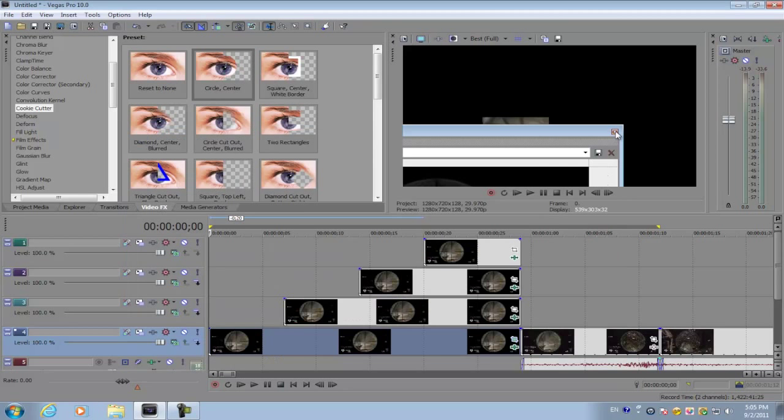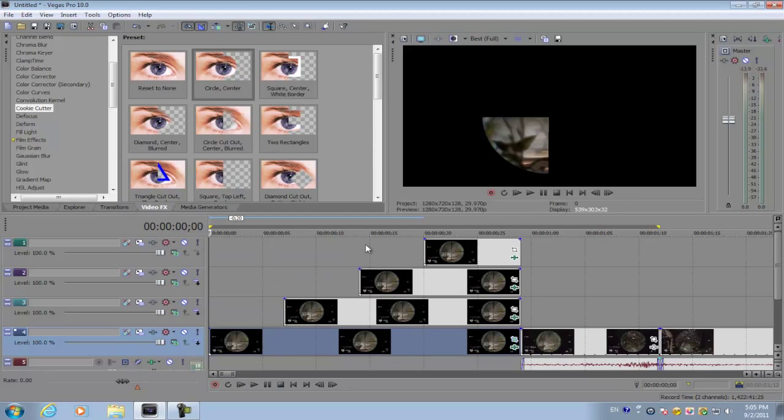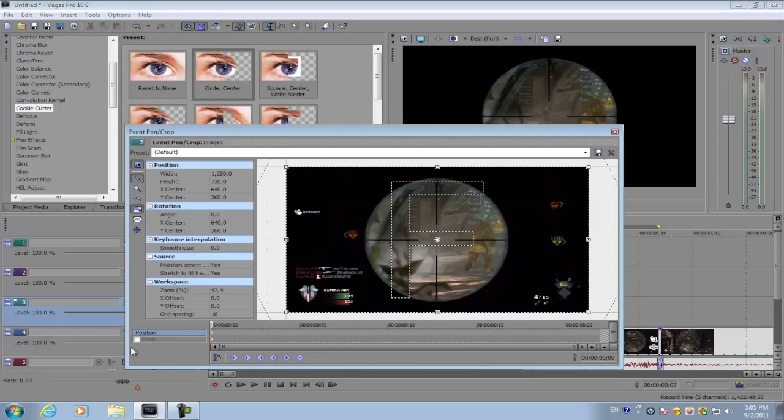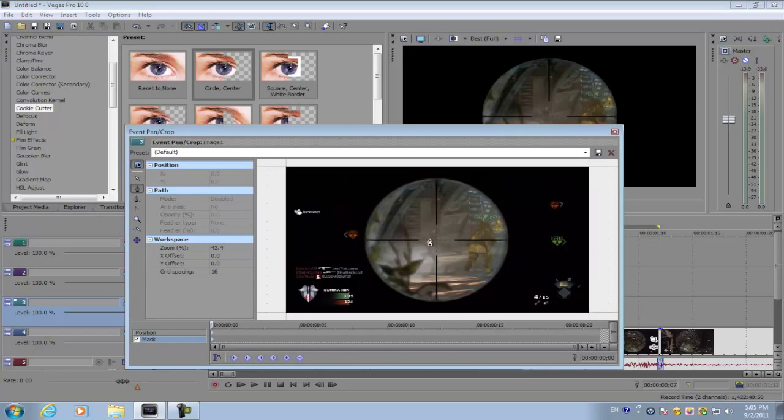After you mask out the first section of the circle, you want to do it for this part.